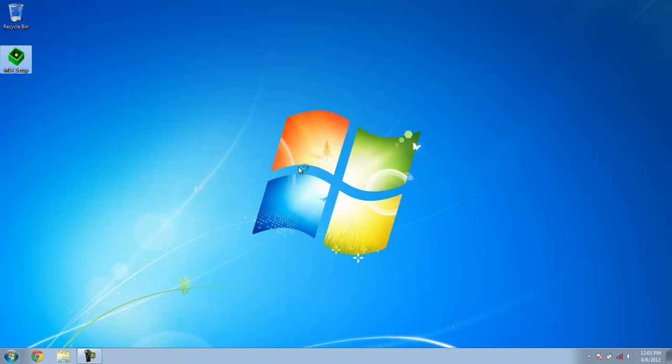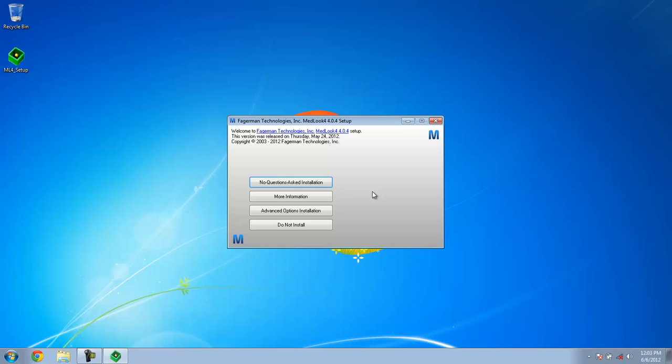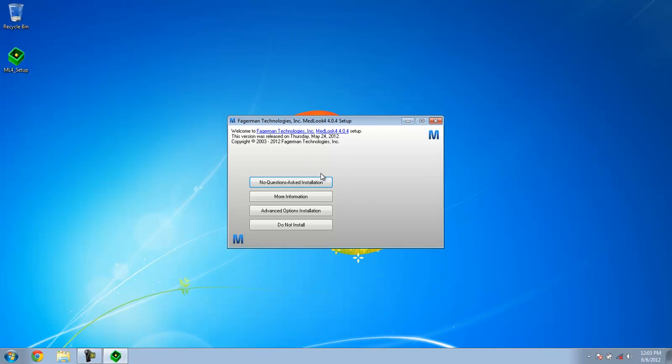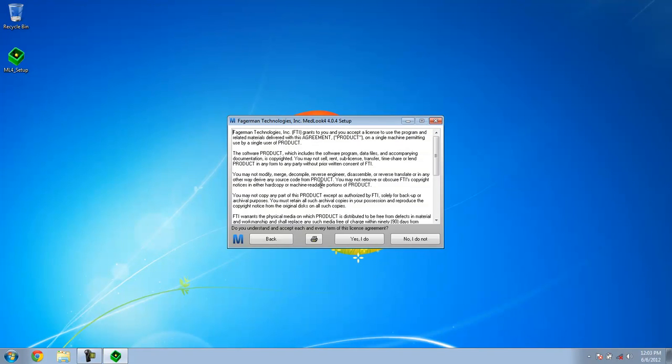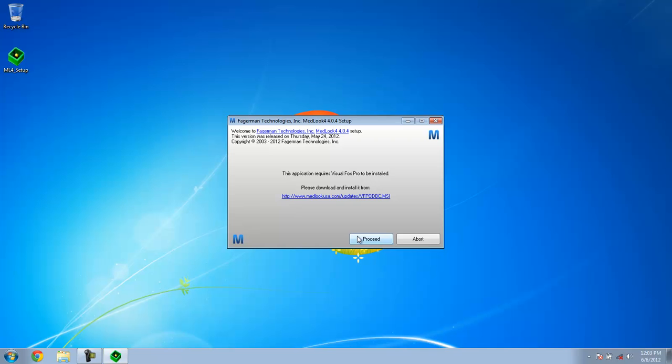Sometimes you get a user account control. You will want to tell it yes. And you want the no questions asked installation. Click that, agree to the terms and conditions, and then hit proceed.